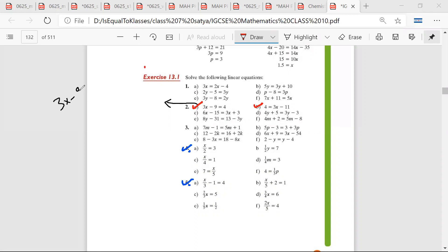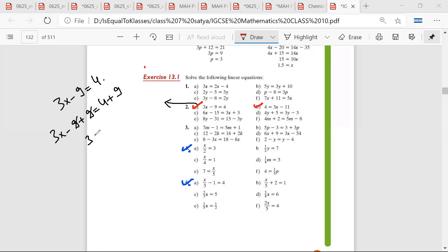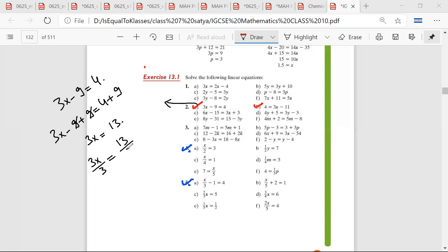So 3x minus 9 plus 9 is equal to 4 plus 9. So 9 and 9 get cut, that's why 3x is equal to 13. Then 3x divided by 3 is equal to 13 upon 3, so x is equal to 13 upon 3.